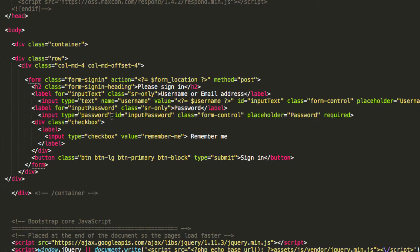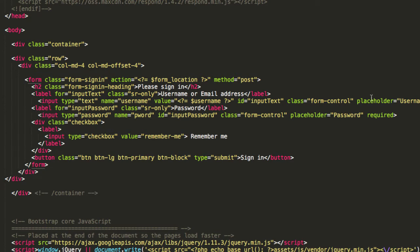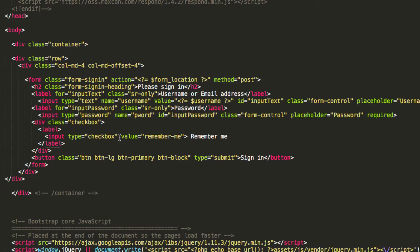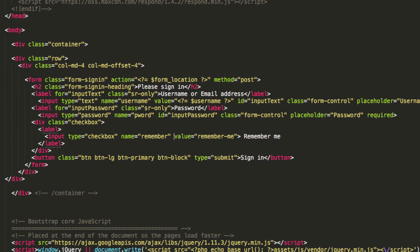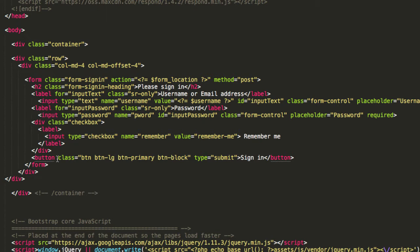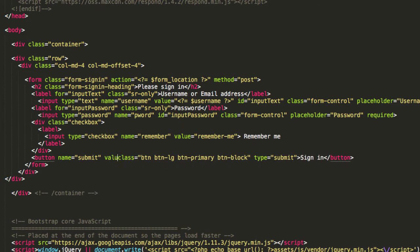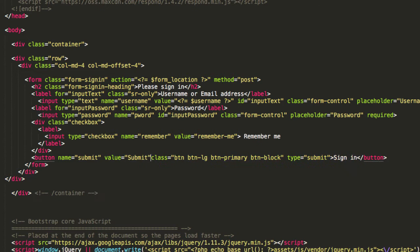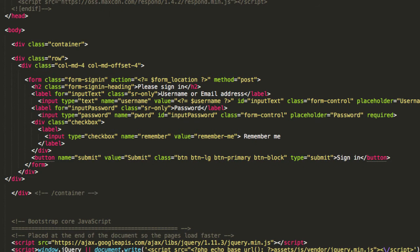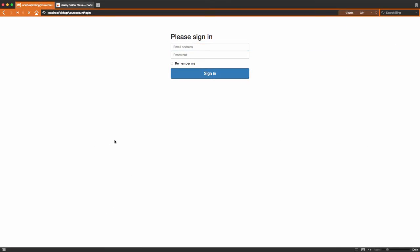Next line I'm going to do name equals pword and then on the placeholder I'm quite happy with it saying pword. Next on the checkbox I'm going to say name equals remember. Finally on this button at the bottom here I'm going to say name equals submit, value equals submit with an uppercase S. The form is now ready.